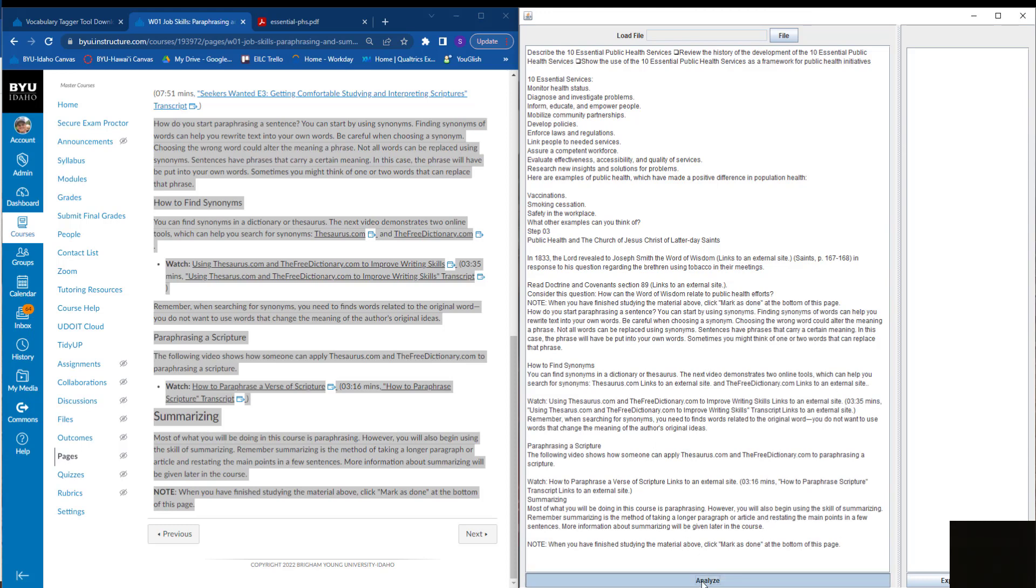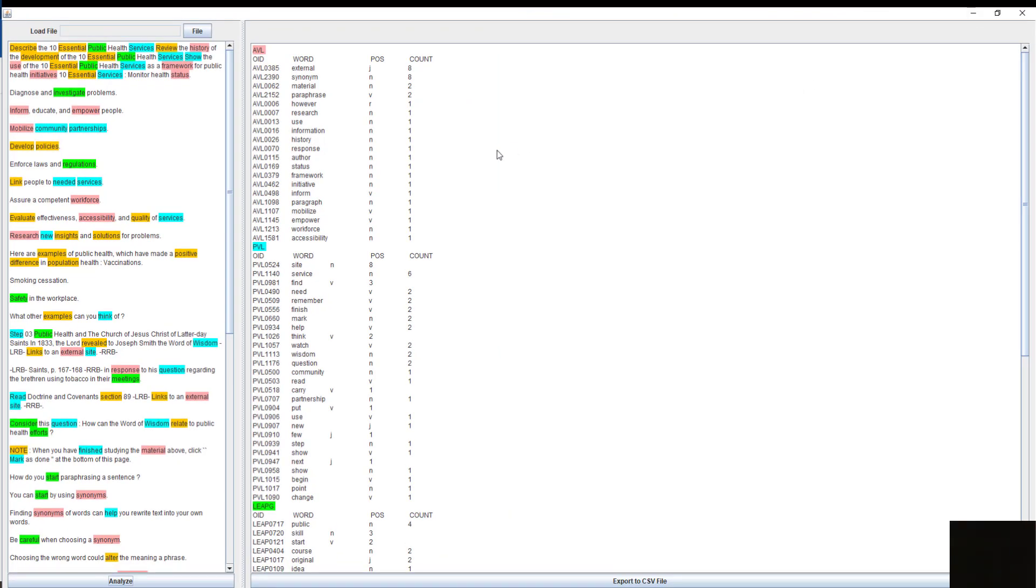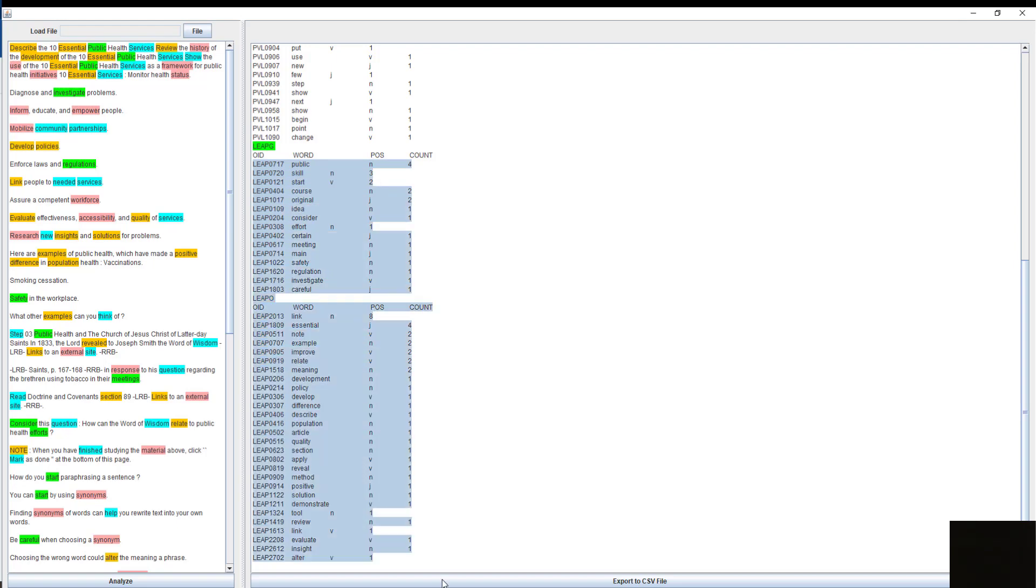Here it'll give me a list. I'm going to make this bigger. What I want you to do is look at the words that say LEAP G and LEAP O. Look among all of these words here that have the most frequent count. Like 'public' is used four times, 'essential' is used four times.